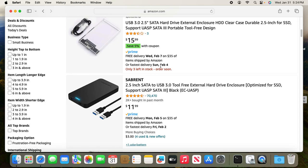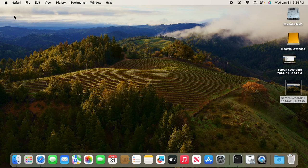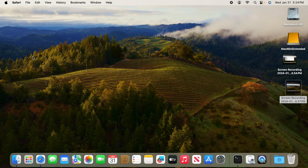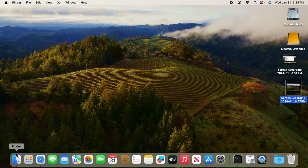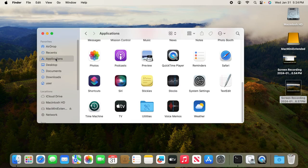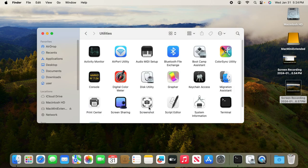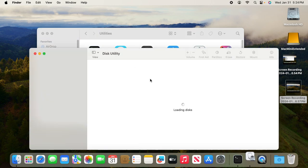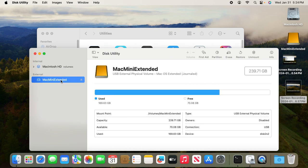Plug it into your Mac mini. First you need to format it. To format, simply go to Disk Utility by clicking Applications, Utilities, and Disk Utility.